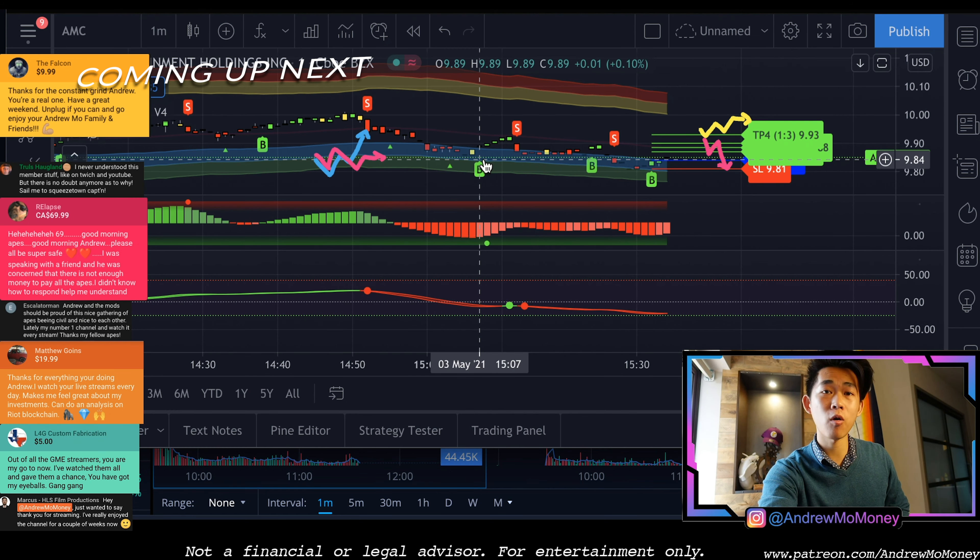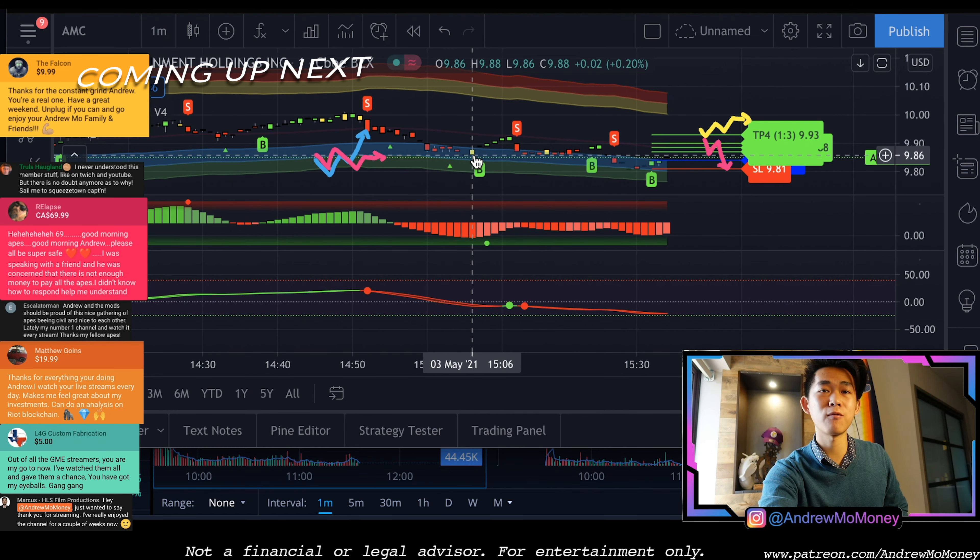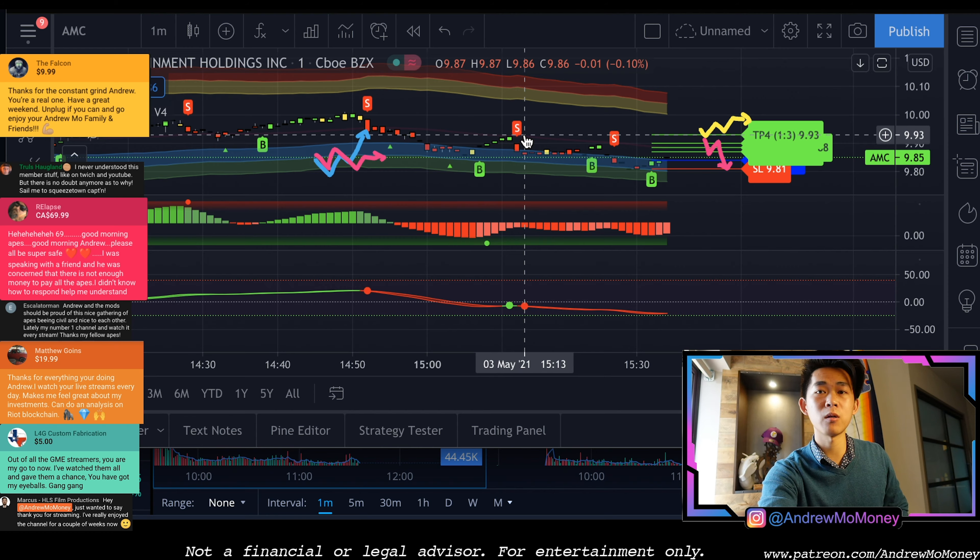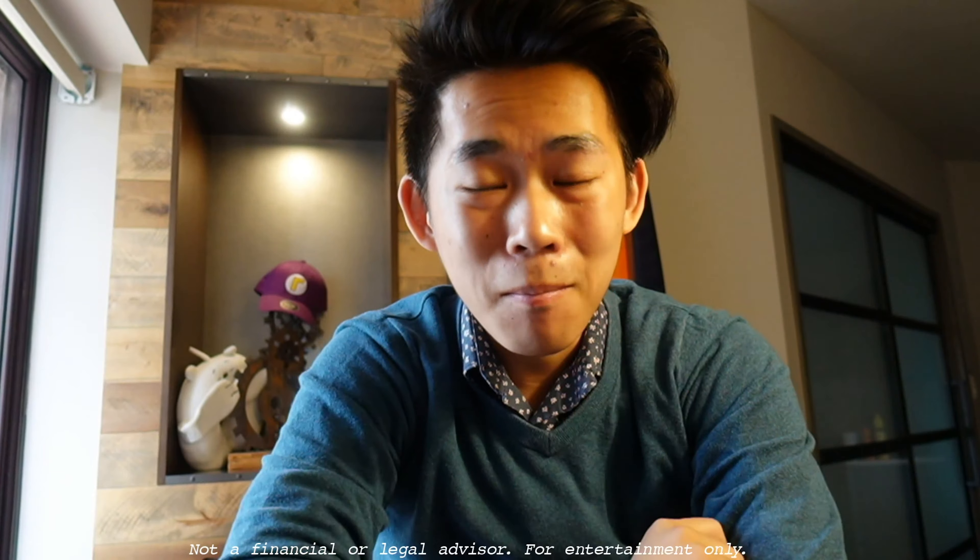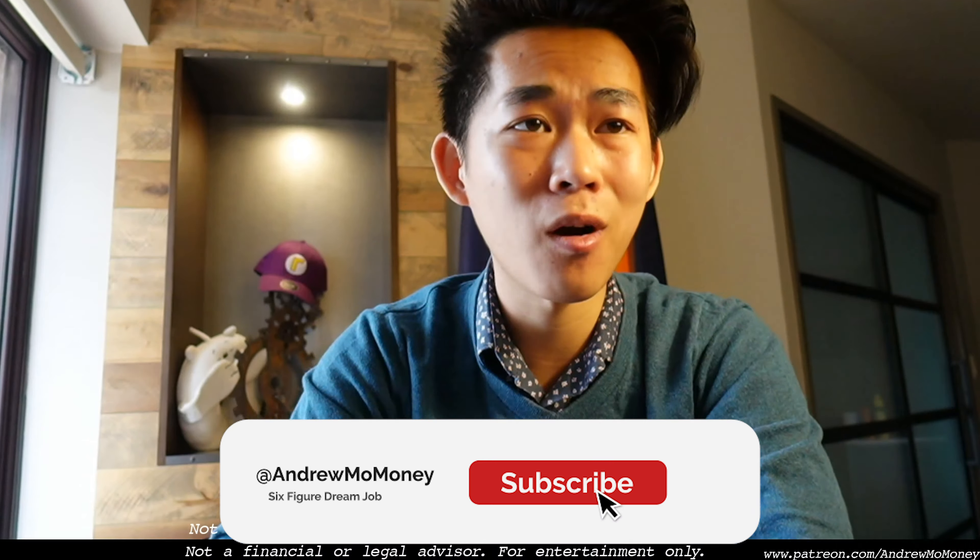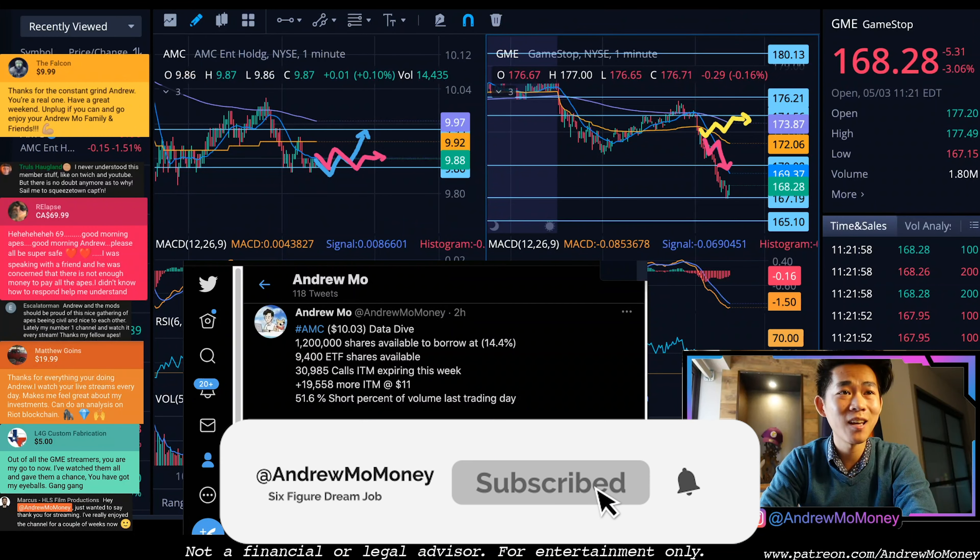We had a clear buy signal here for AMC that took it all the way up to $9.93. Just a big old yawn, but now we are making it personal. My name is Andrew, we have the Waluigi shrine here, we got a surf bar behind me, which pretty much means that we are on vacation.